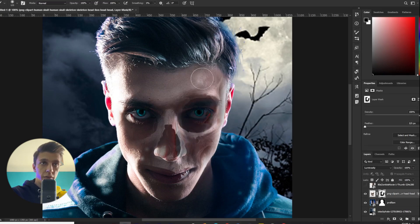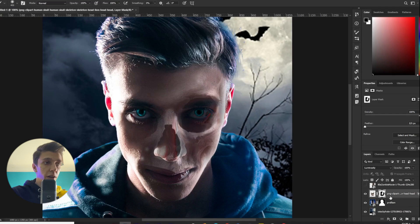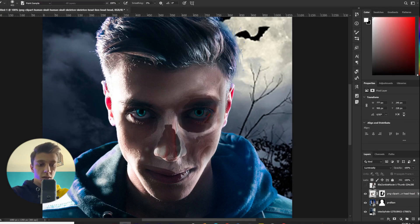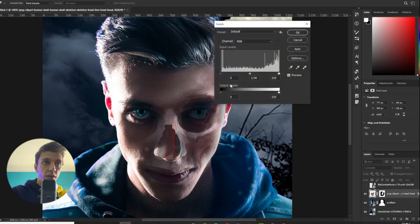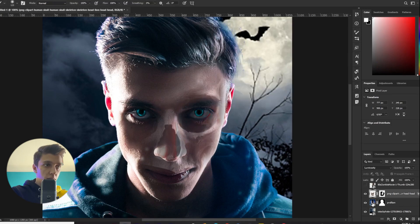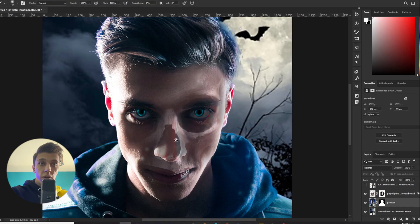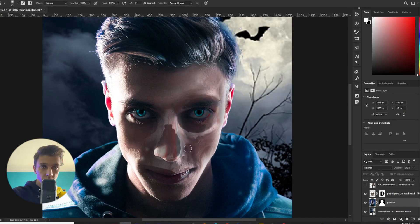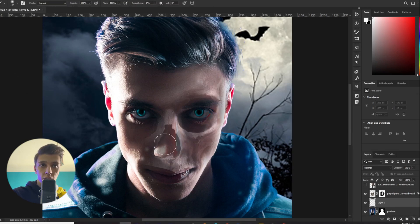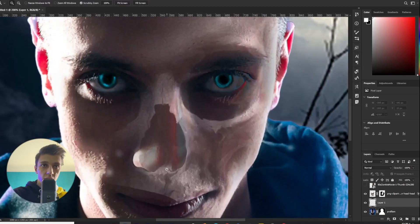I erase it — perfect. Then I use Curves or Levels to give it a little contrast. I erase my nose after that. I make a new layer to make it a little dark.